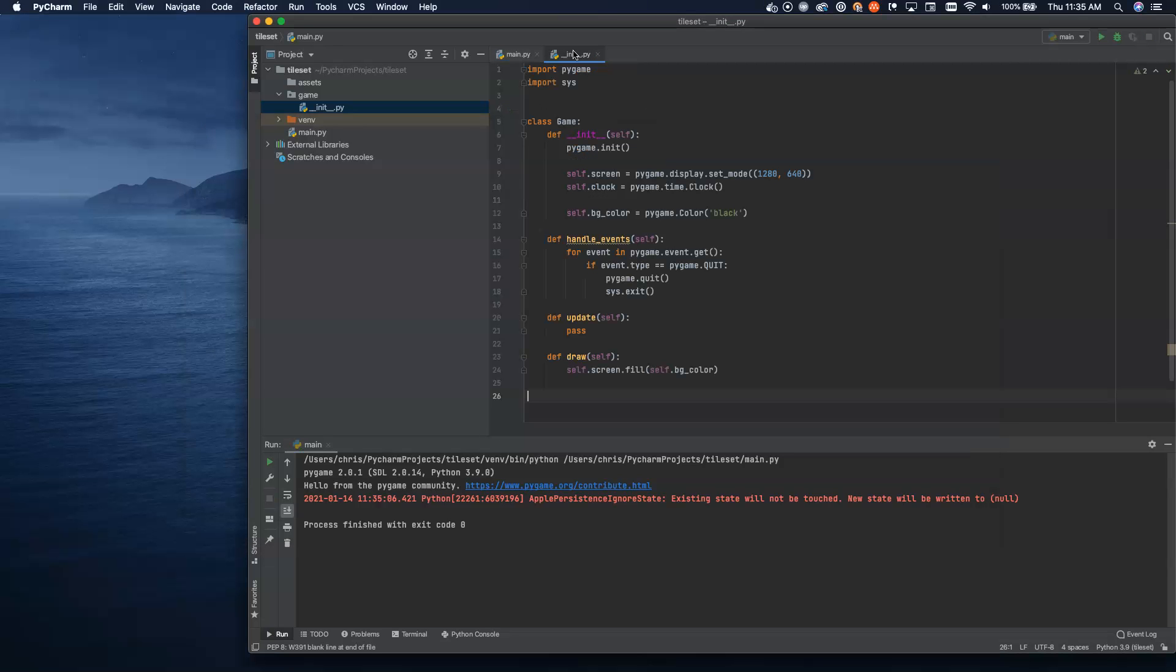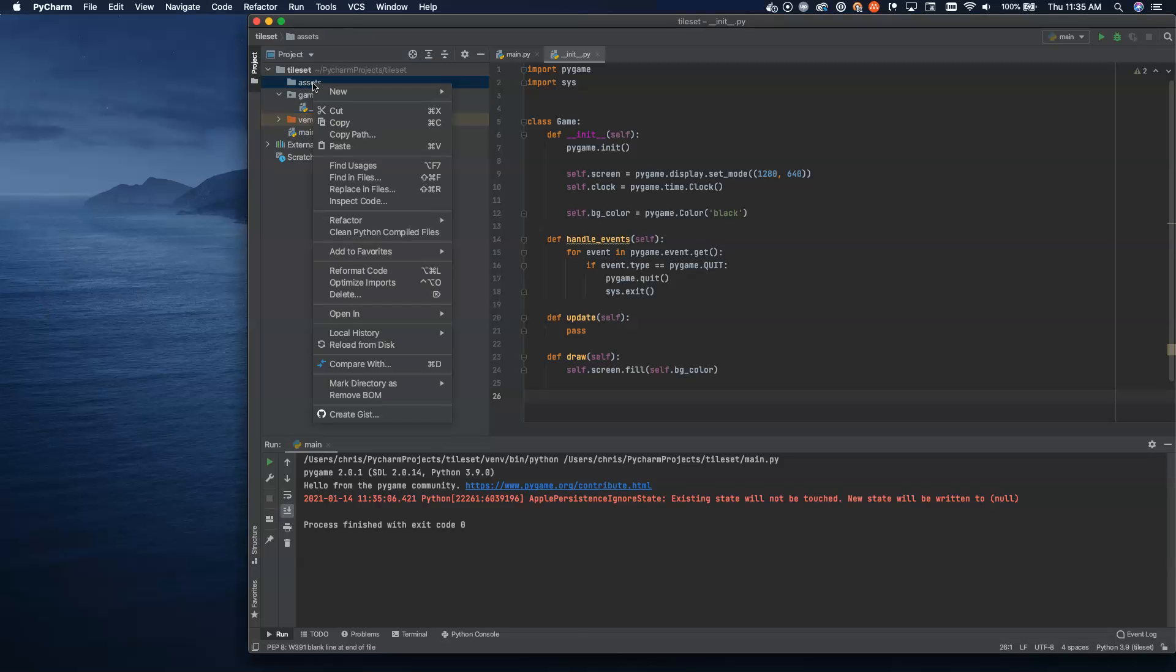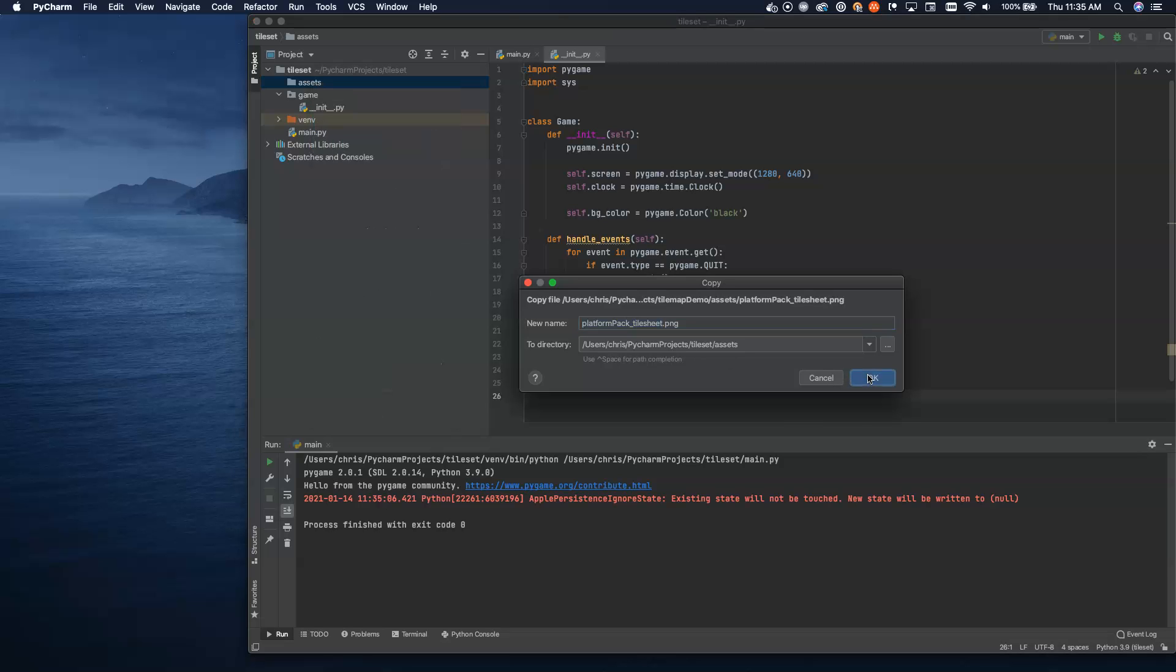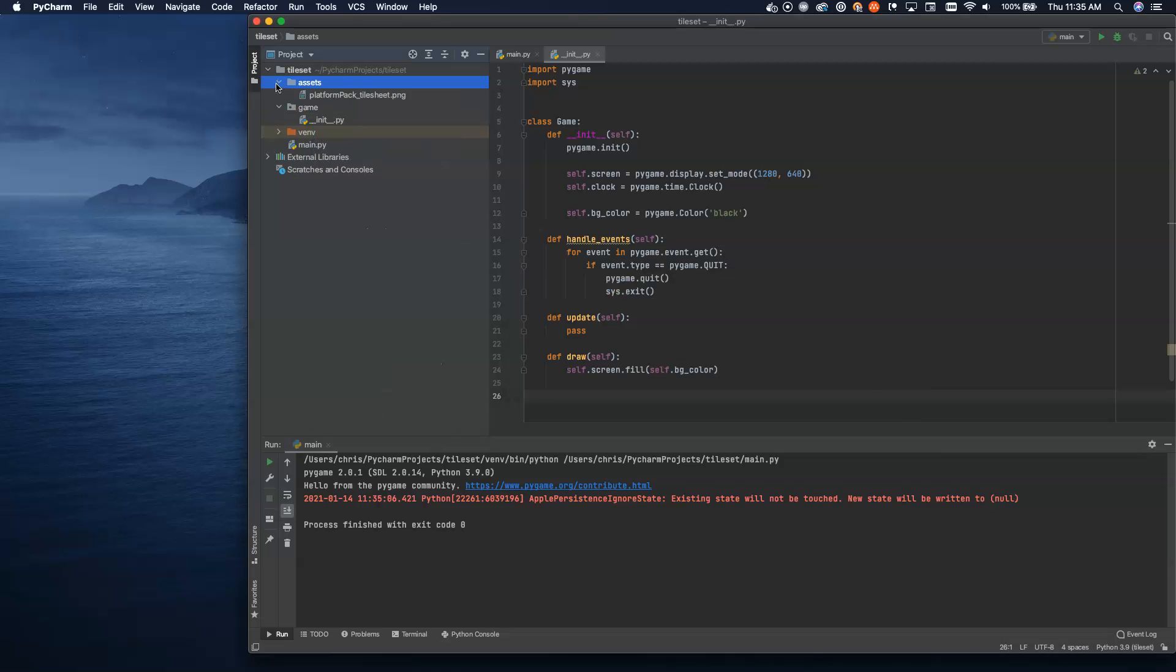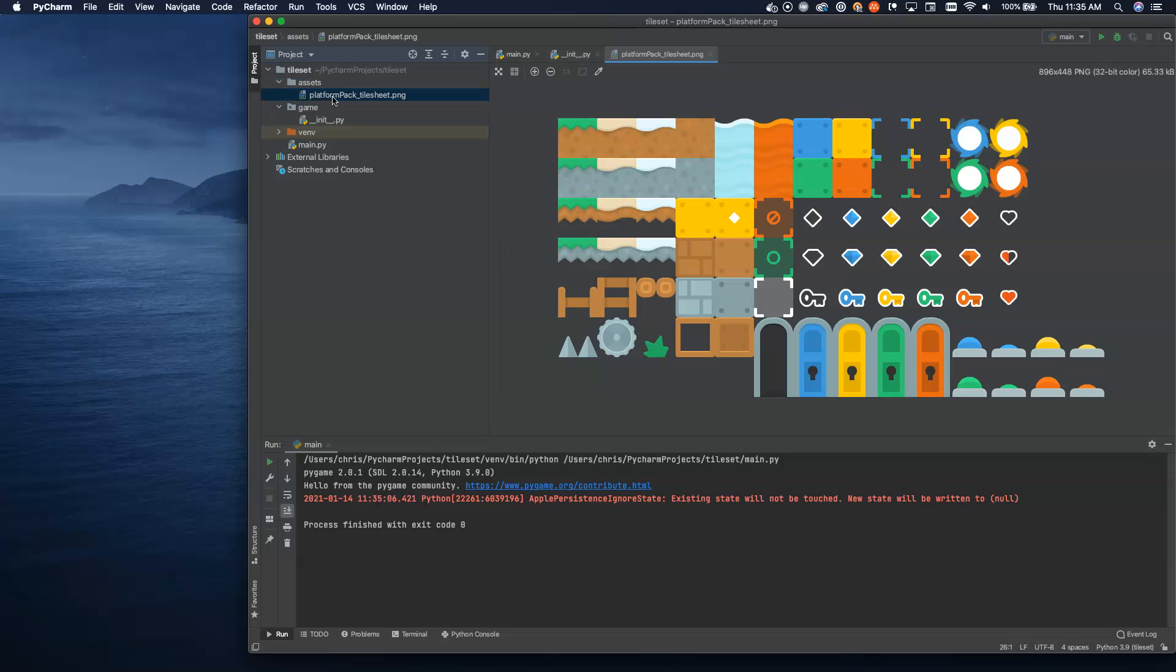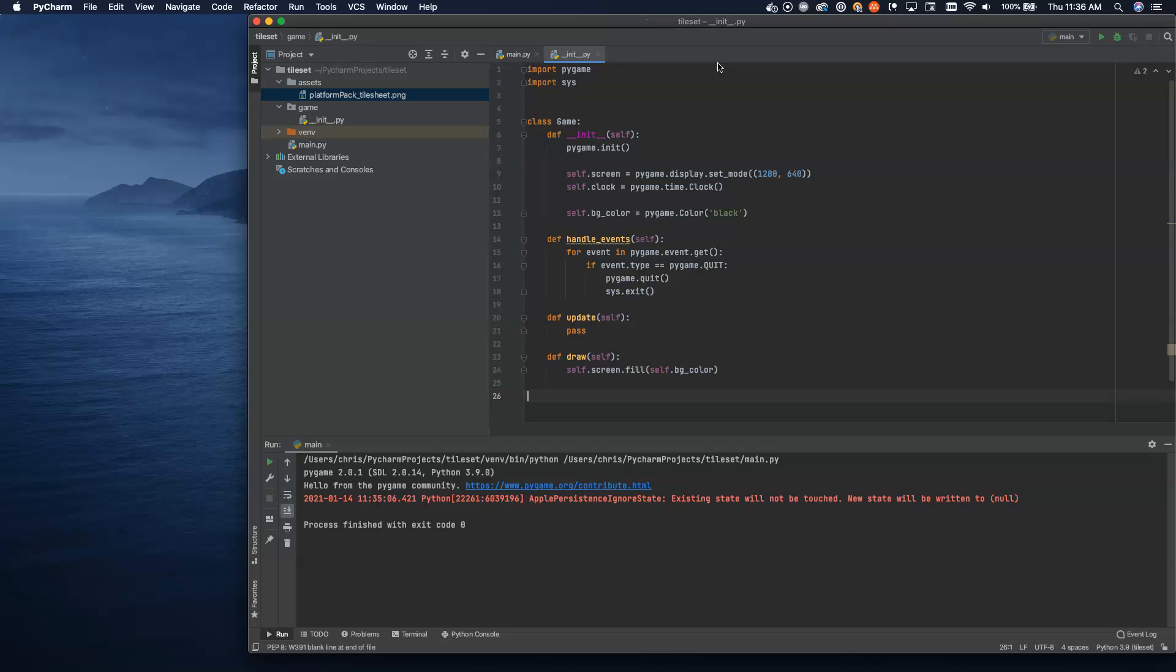The way we're going to do that is we're going to actually draw inside of our draw function. We'll say self.screen.fill, and then self.bgColor. If we run this now, you can see how everything is working. We'll just pop up a big window here. A big black window. That's it. That's all we have so far. Now let's actually bring in some assets that we can do this with.